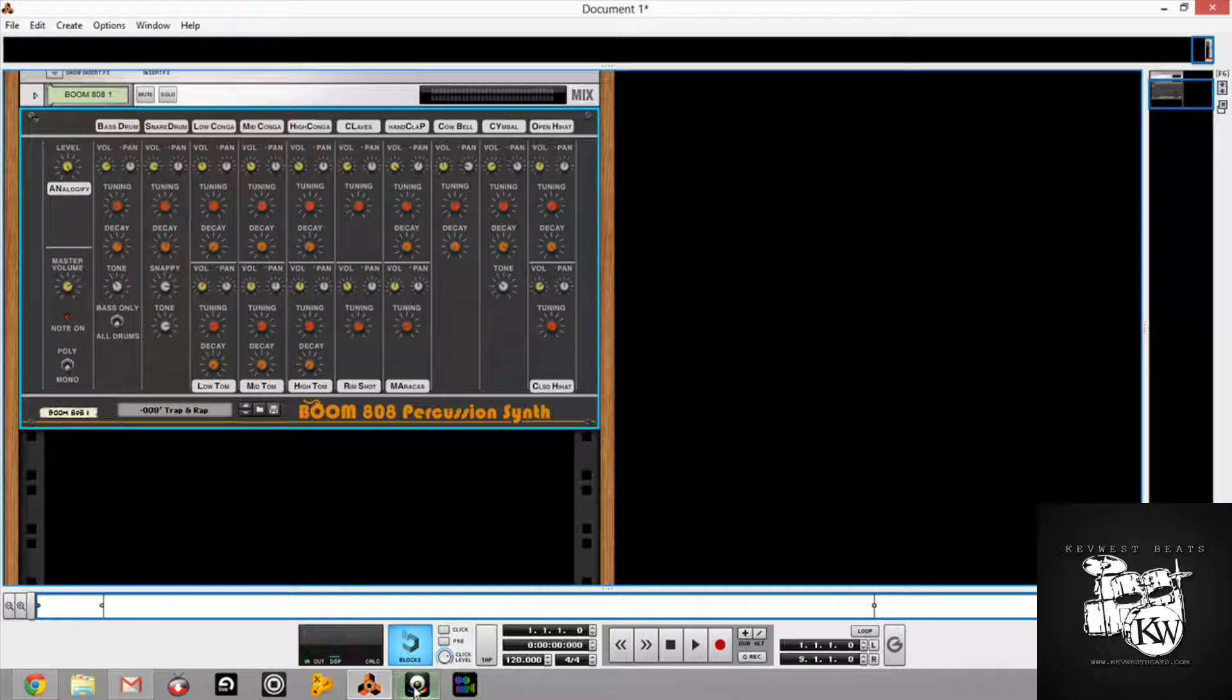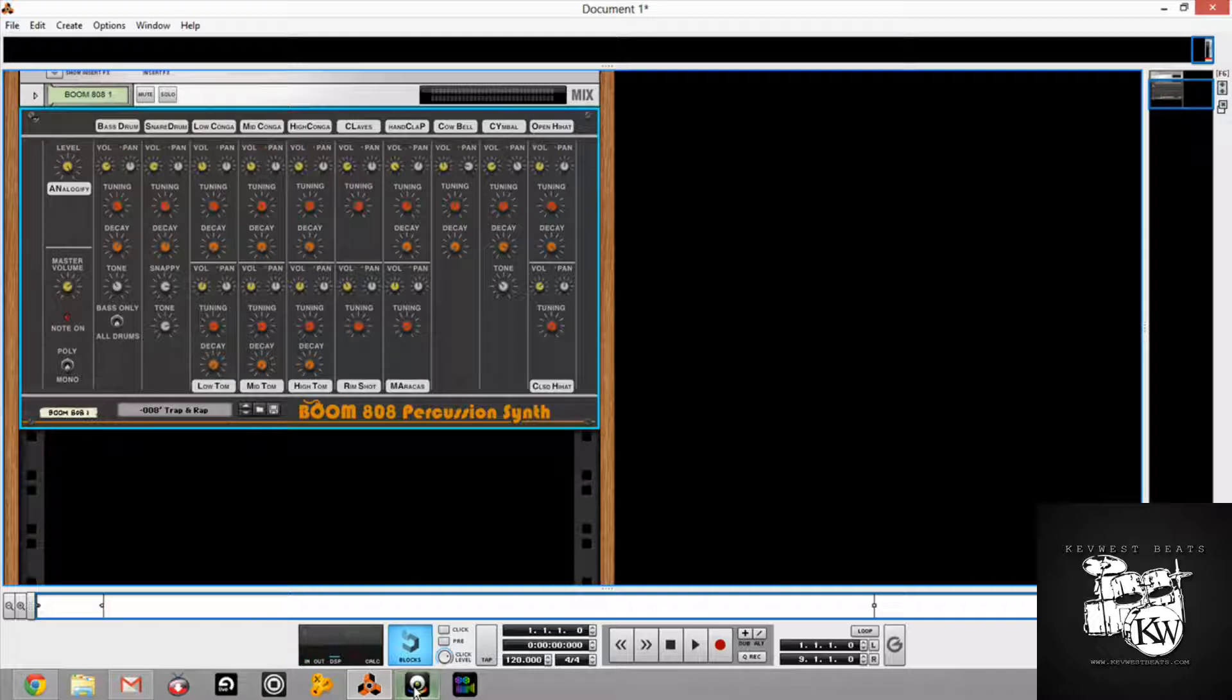I've been begging for an 808 emulation in Reason. Actually I've been begging for Rebirth in Reason since the inception of Rack Extensions.